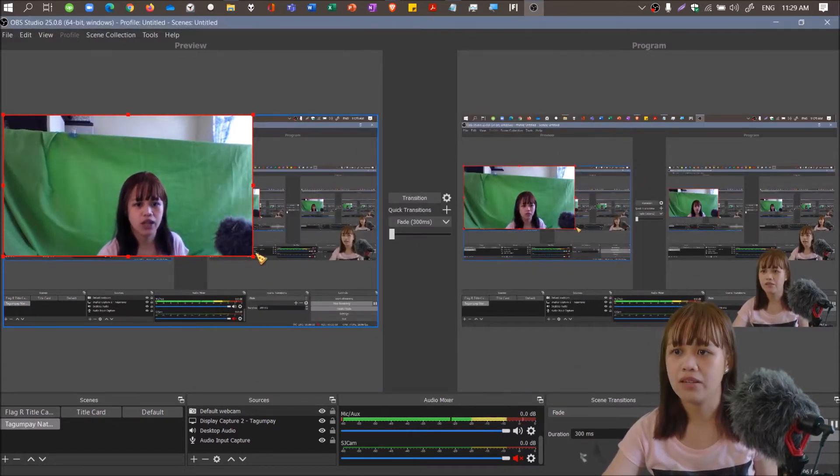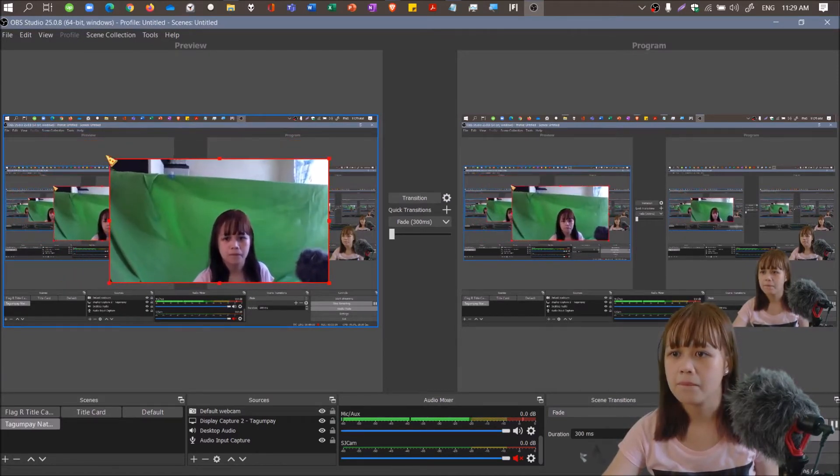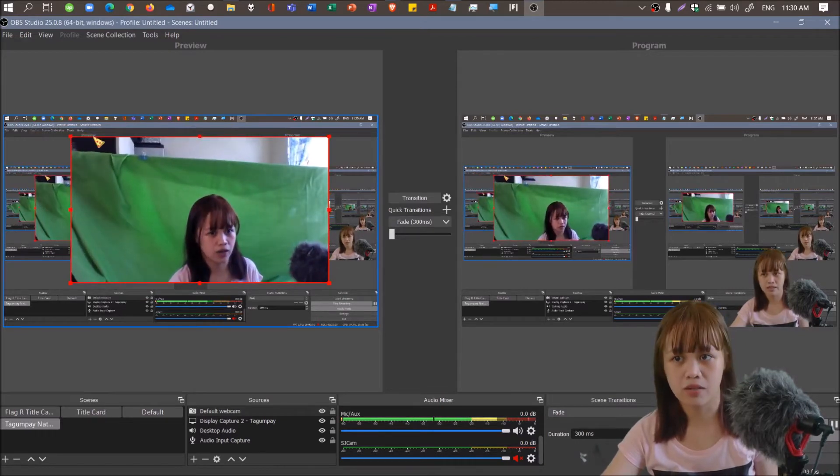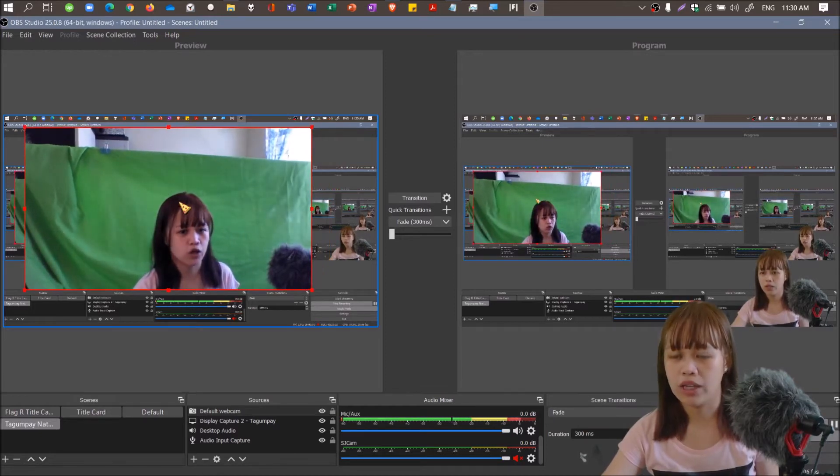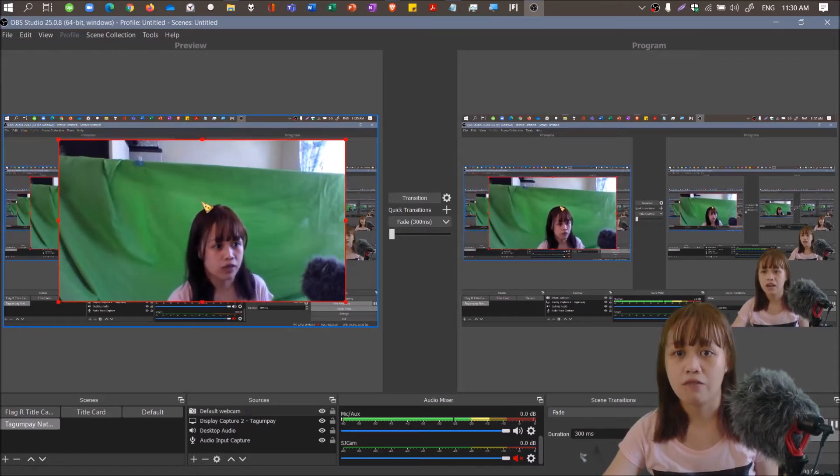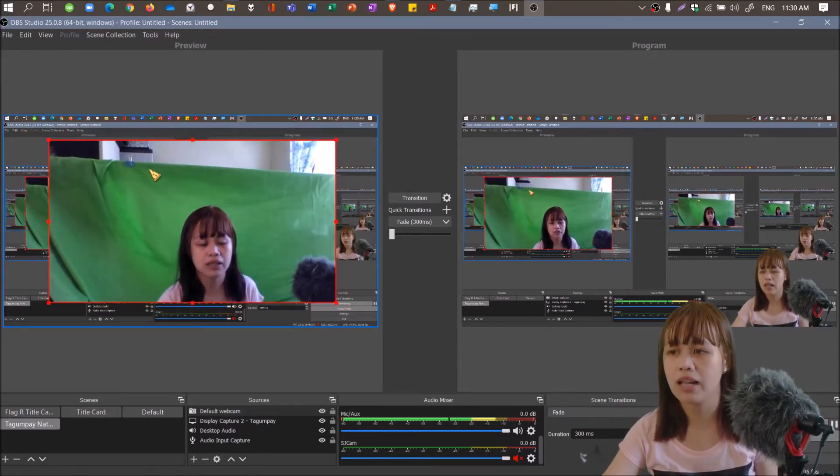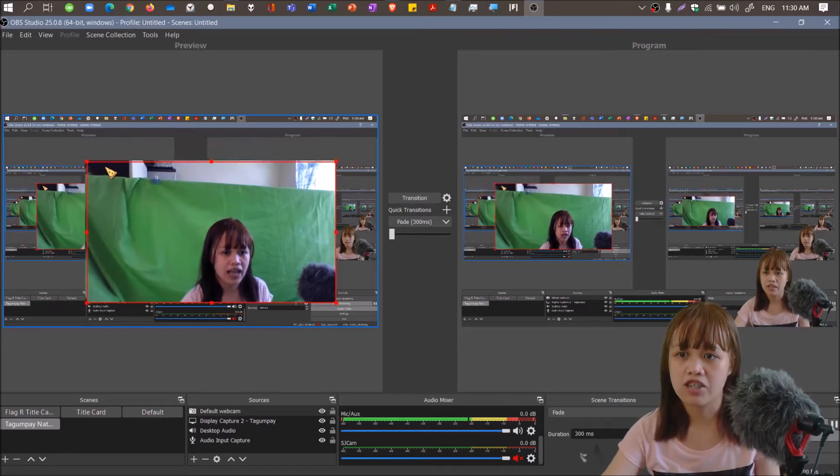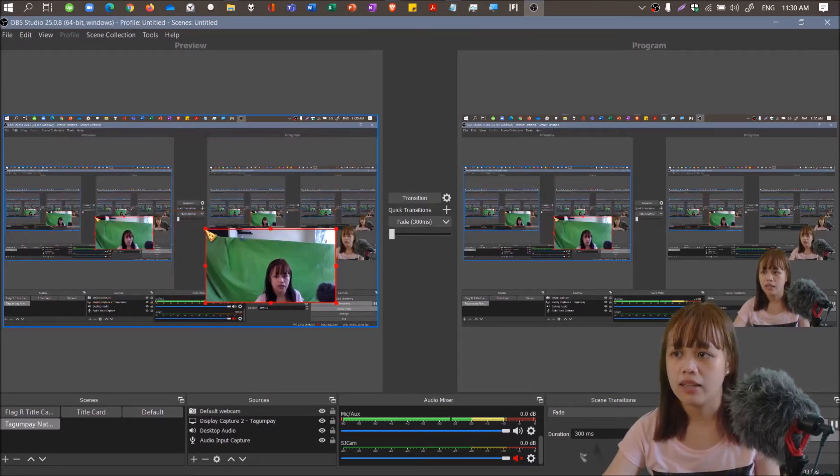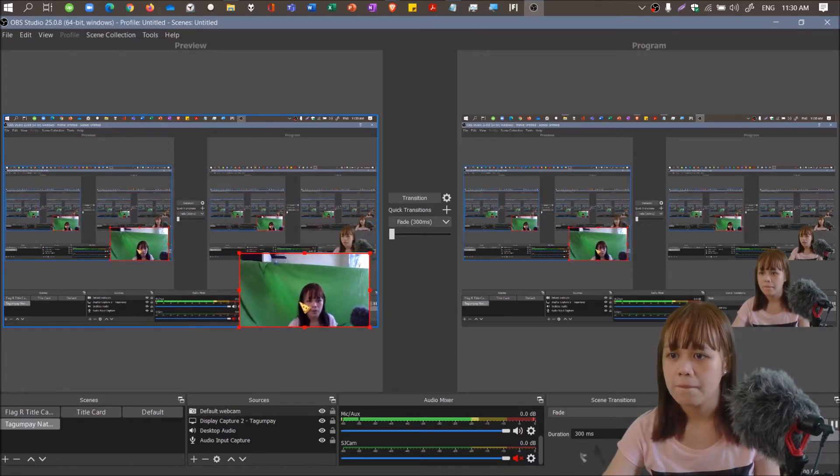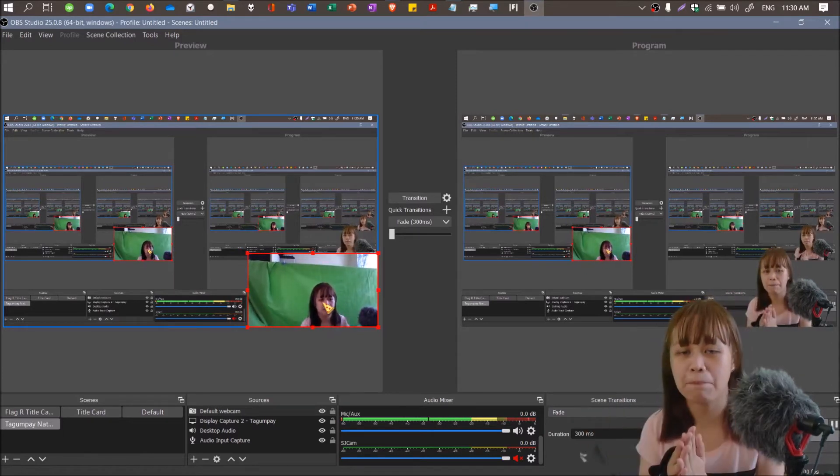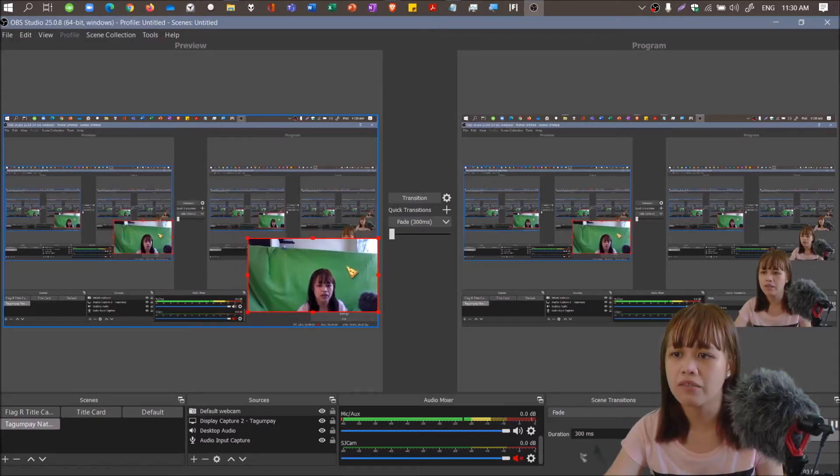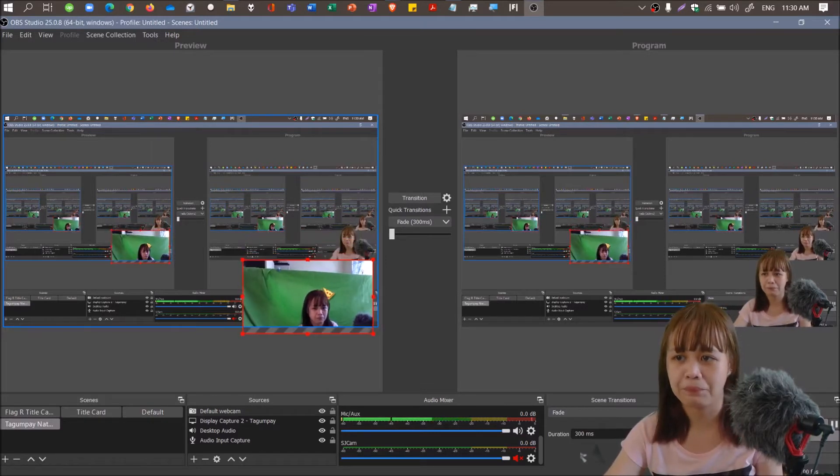Now we added the video capture device. When you add any scene, sometimes it's not full screen, so you have to adjust it. You can adjust by dragging the corners and placing it where you want. What's nice about OBS is it auto snaps. When it's close to the corner, it feels like it's sticking, like a magnet.